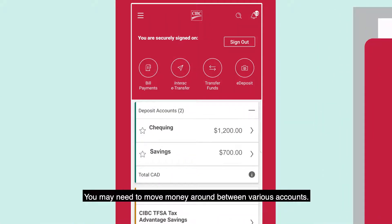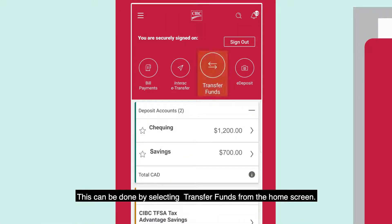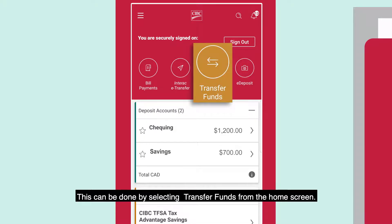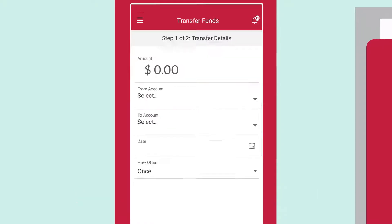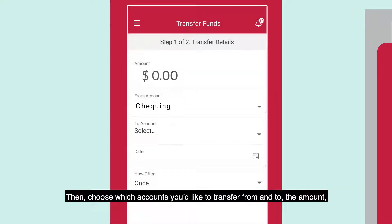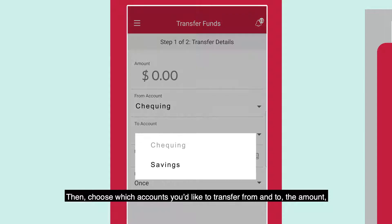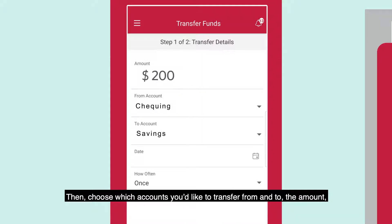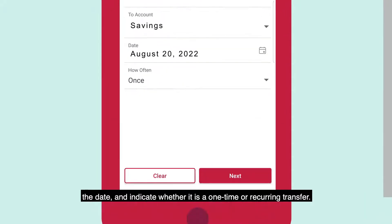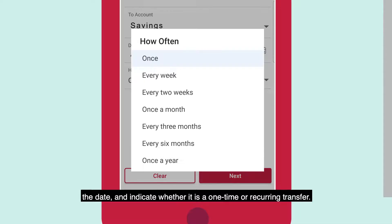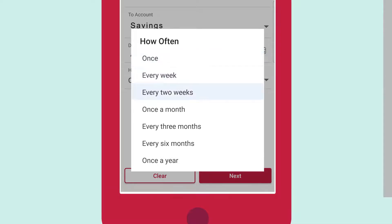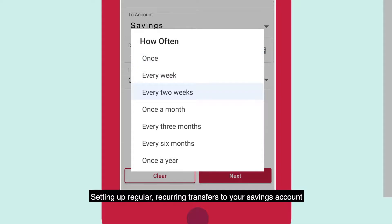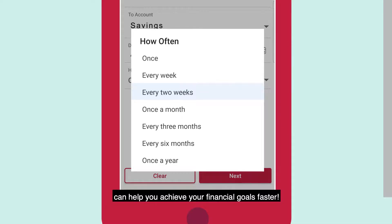You may need to move money around between various accounts. This can be done by selecting Transfer Funds from the home screen. Then, choose which accounts you'd like to transfer from and to, the amount, the date, and indicate whether it is a one-time or recurring transfer. Setting up regular recurring transfers to your savings account can help you achieve your financial goals faster.